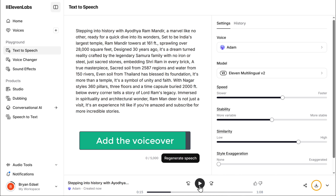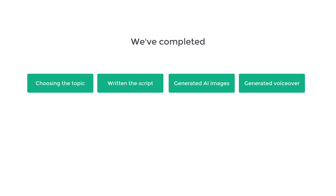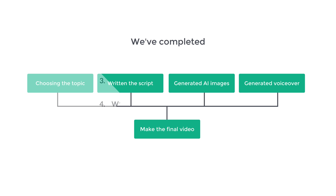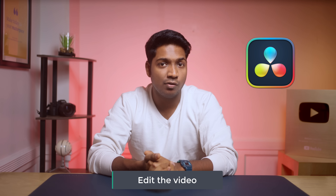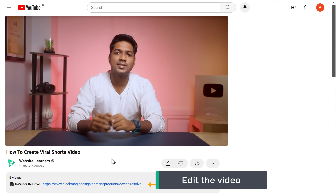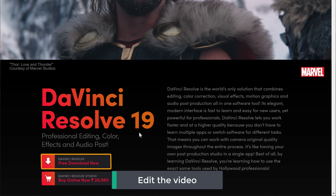That sounds really good. Download it by clicking here. So far we've completed choosing the topic, writing the script, generating AI images, and generating the voiceover. Now it's time to combine everything and make the final video. Let's go to the final step, which is to edit the video. I'm going to use DaVinci Resolve, but you can use any video editing software you're comfortable with. Click the link in the description to download it for free.